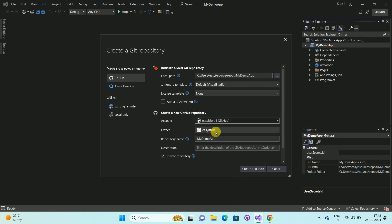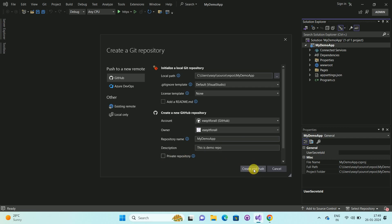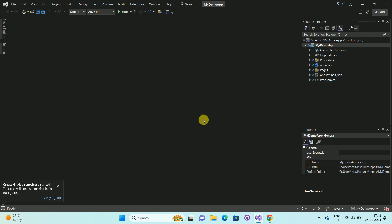You can see the owner. Now you can give the repository name as per your choice; in my case I am keeping it as default. Here you can provide the description of your GitHub repository — I am giving 'this is demo repo'. This is set as a public repository, so I am unchecking that option to make it private. Now you can see the option 'Create and Push' — select that option, and it will automatically push your code to the GitHub repository.